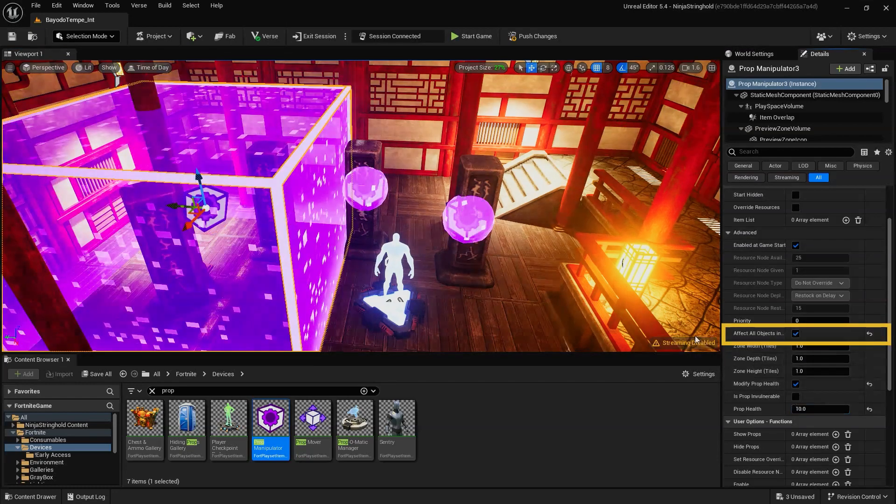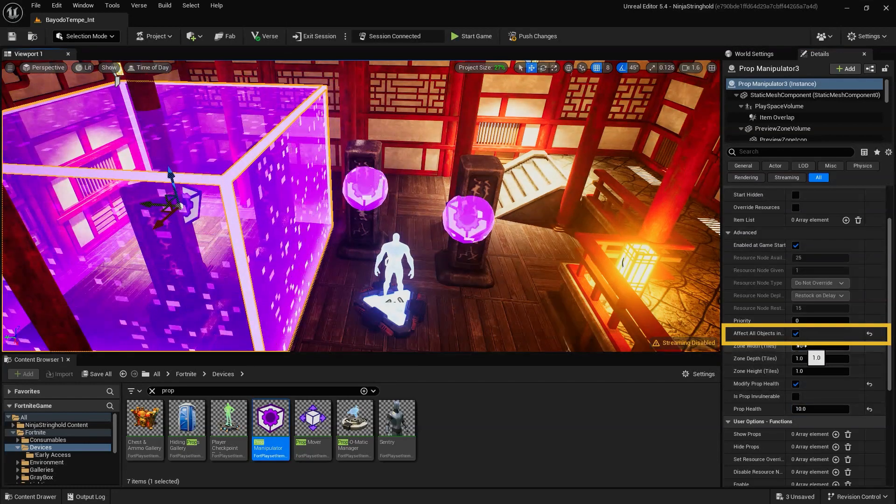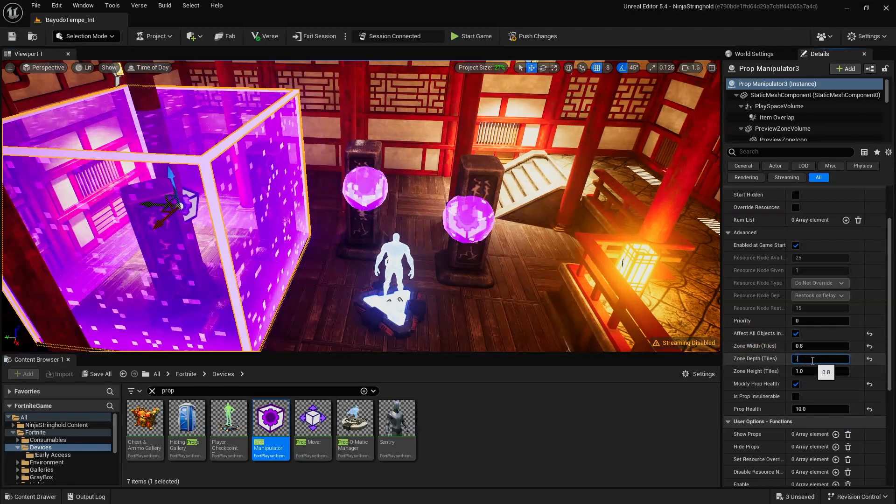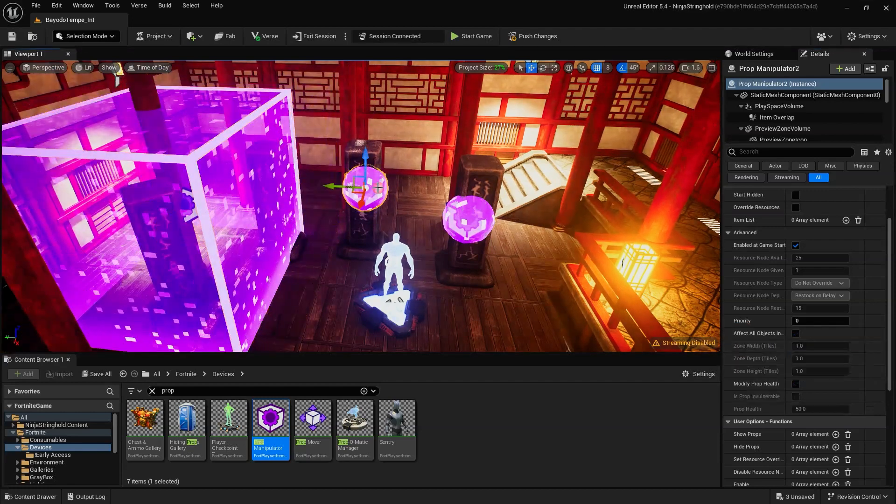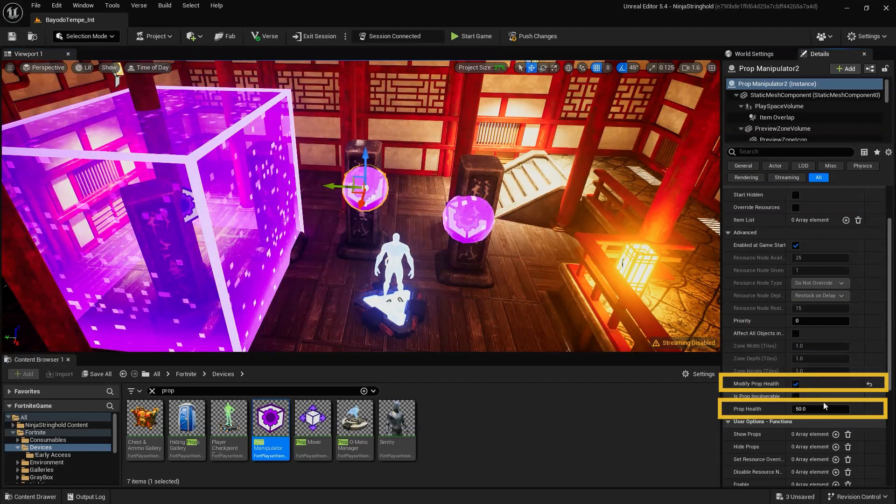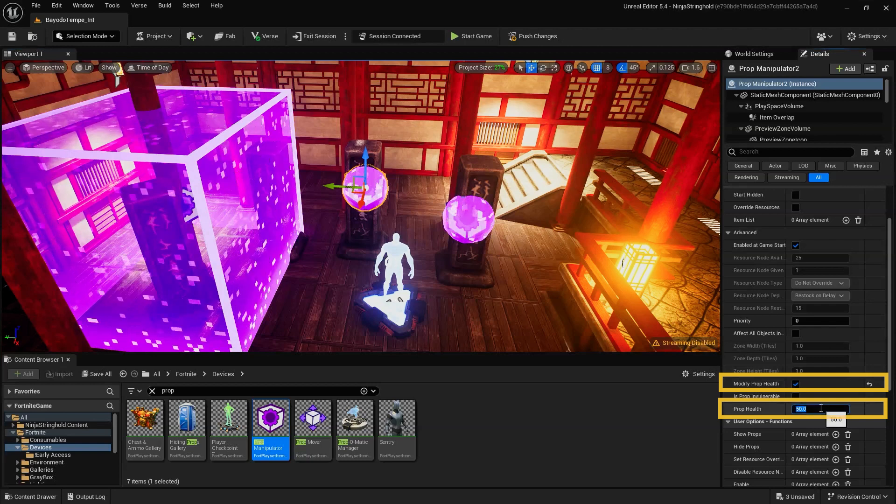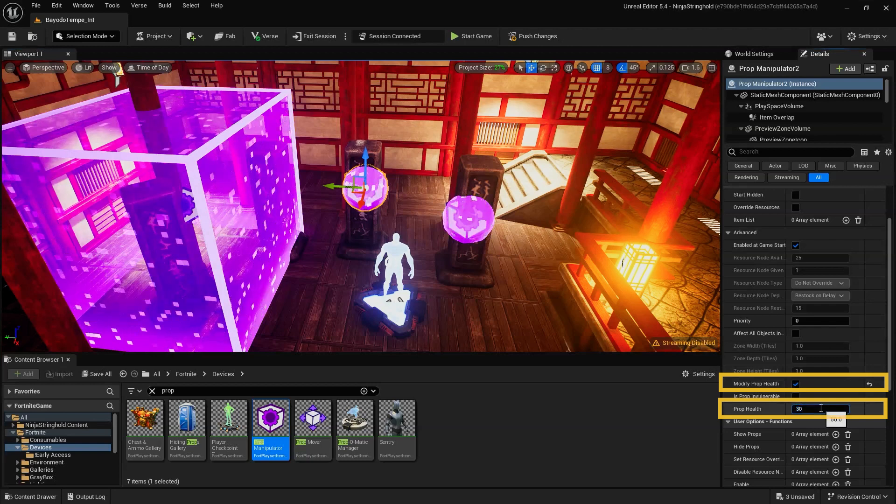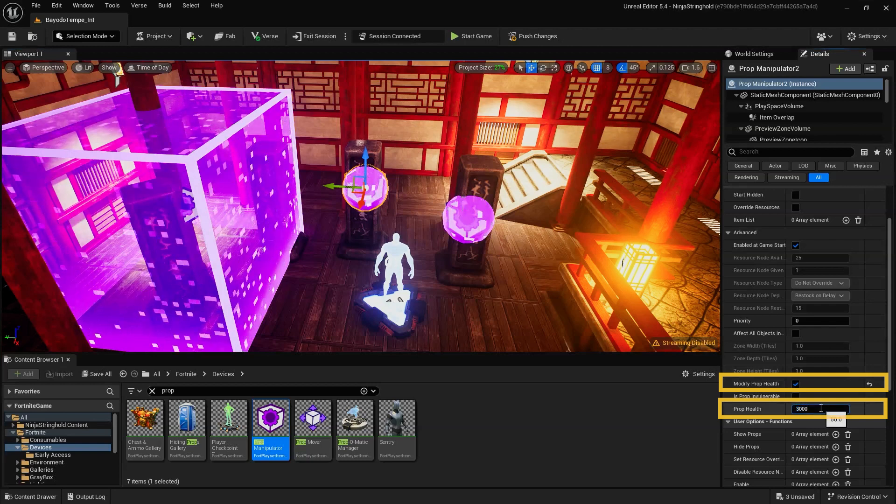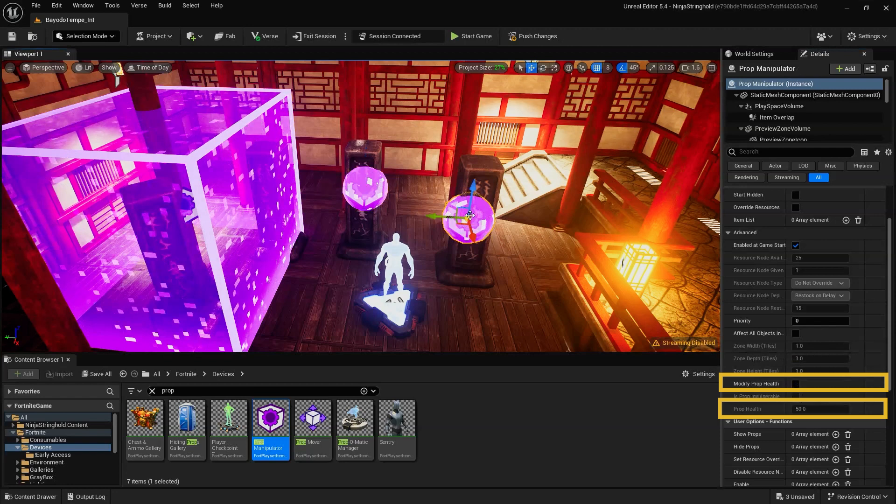To increase or decrease the damage a prop can receive before breaking, enable the Modify Prop Health value, then adjust the Prop Health.